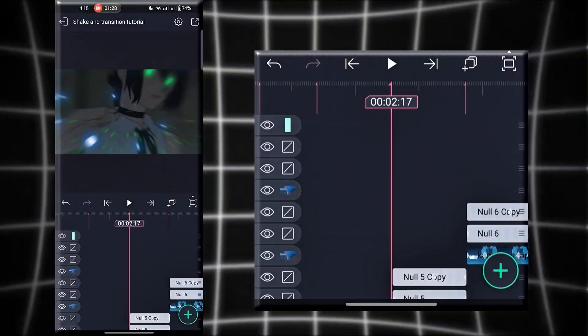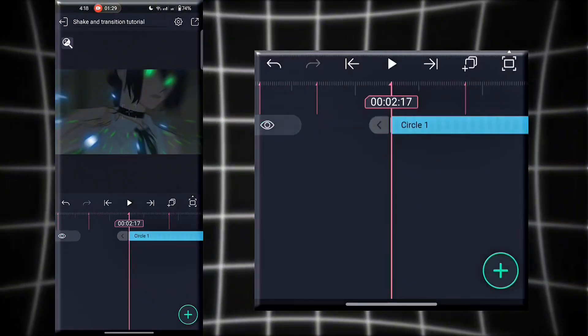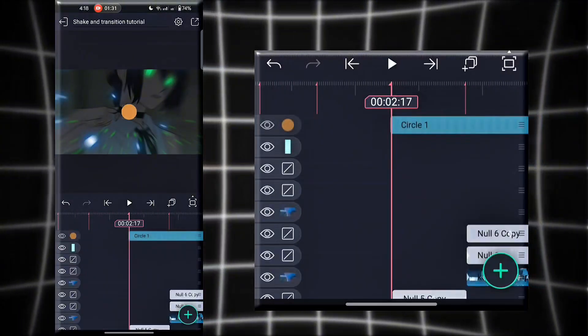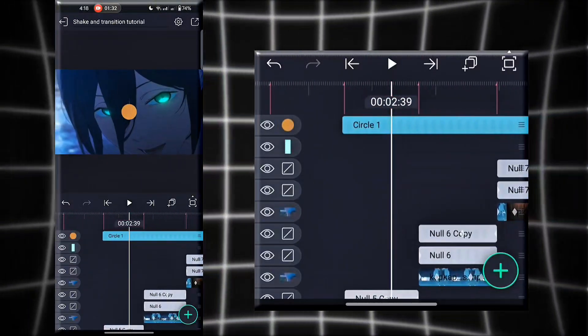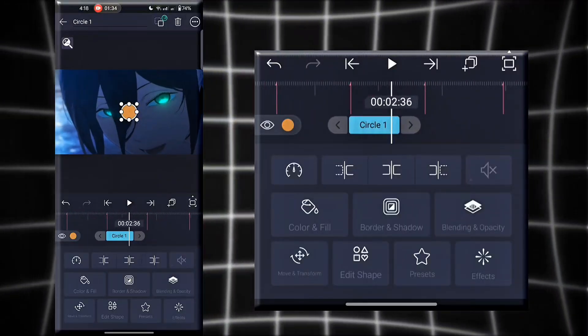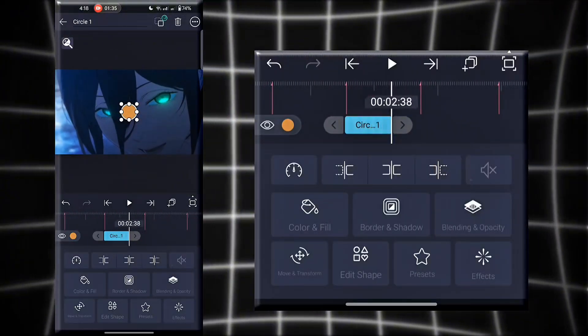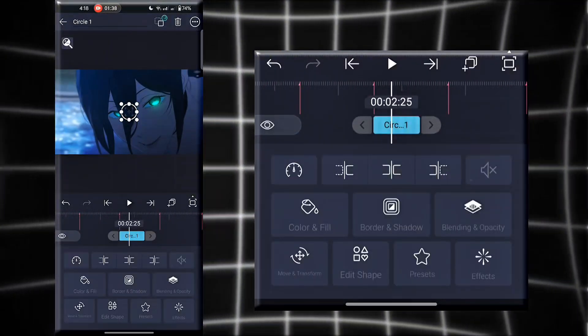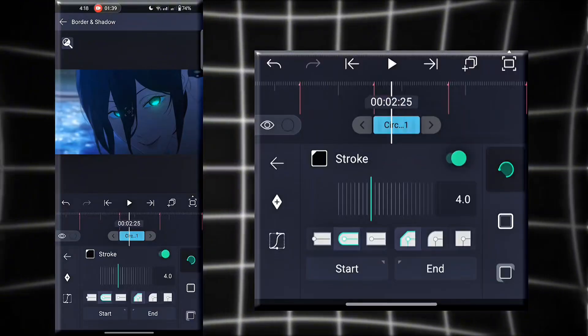After that, add a circle shape and adjust it with your zoom-in transition. You can copy my values.